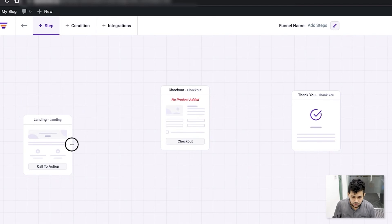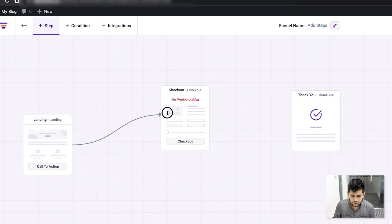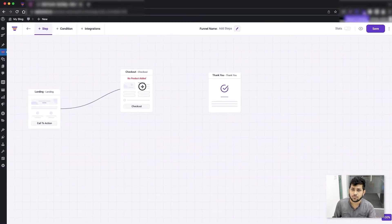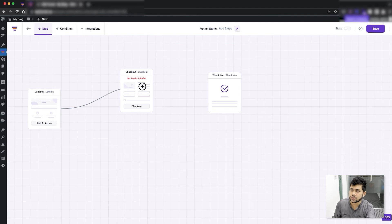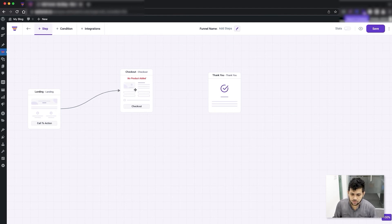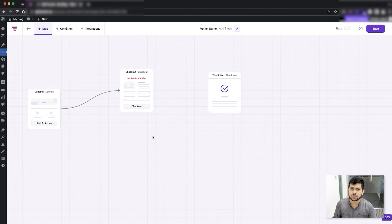Just click and hold and drag this on top of the next step you want the person to go to after this page. The next step after landing should be checkout, so drag it on to checkout. Once you drop it on top of checkout, you can see they are connected.